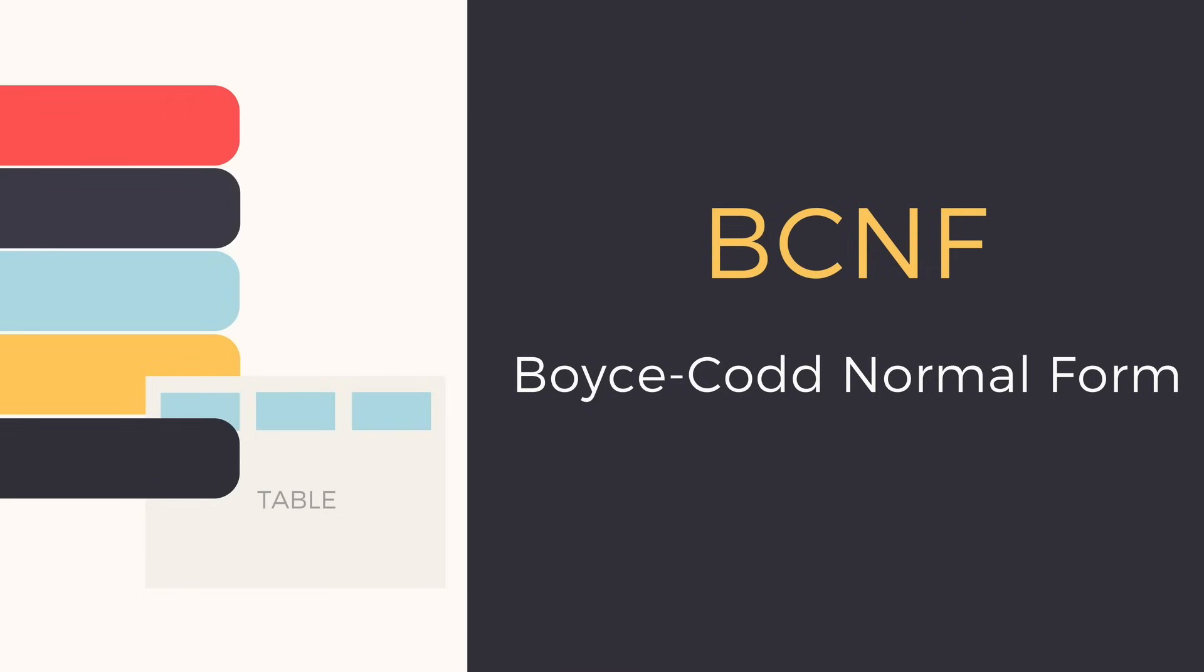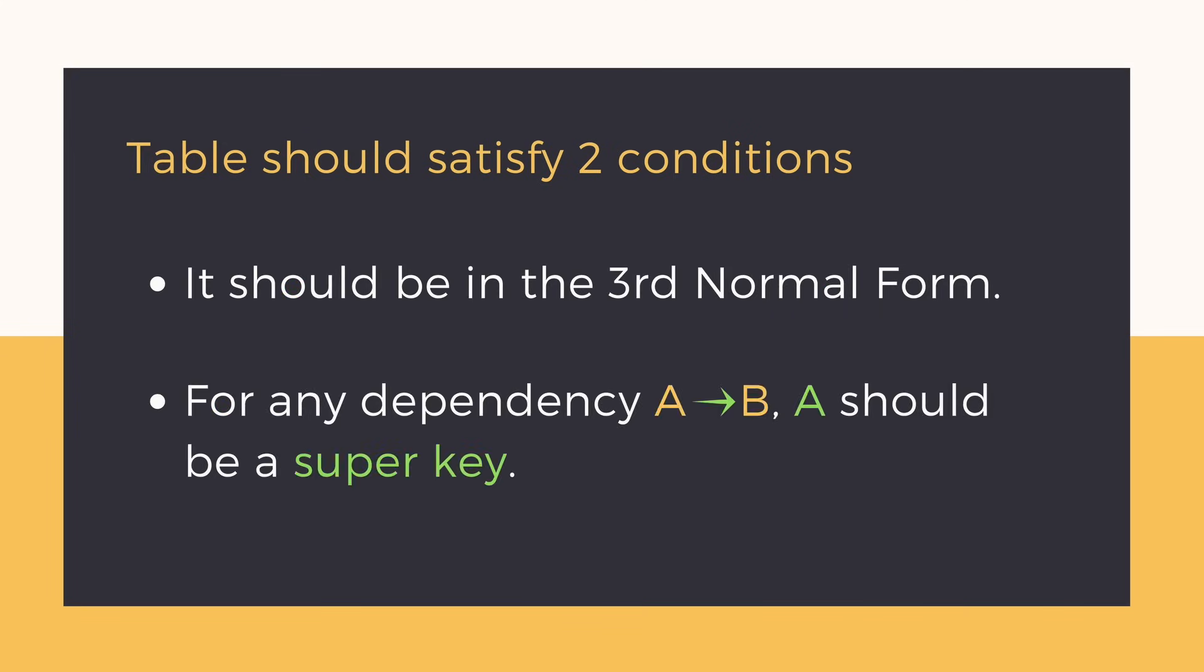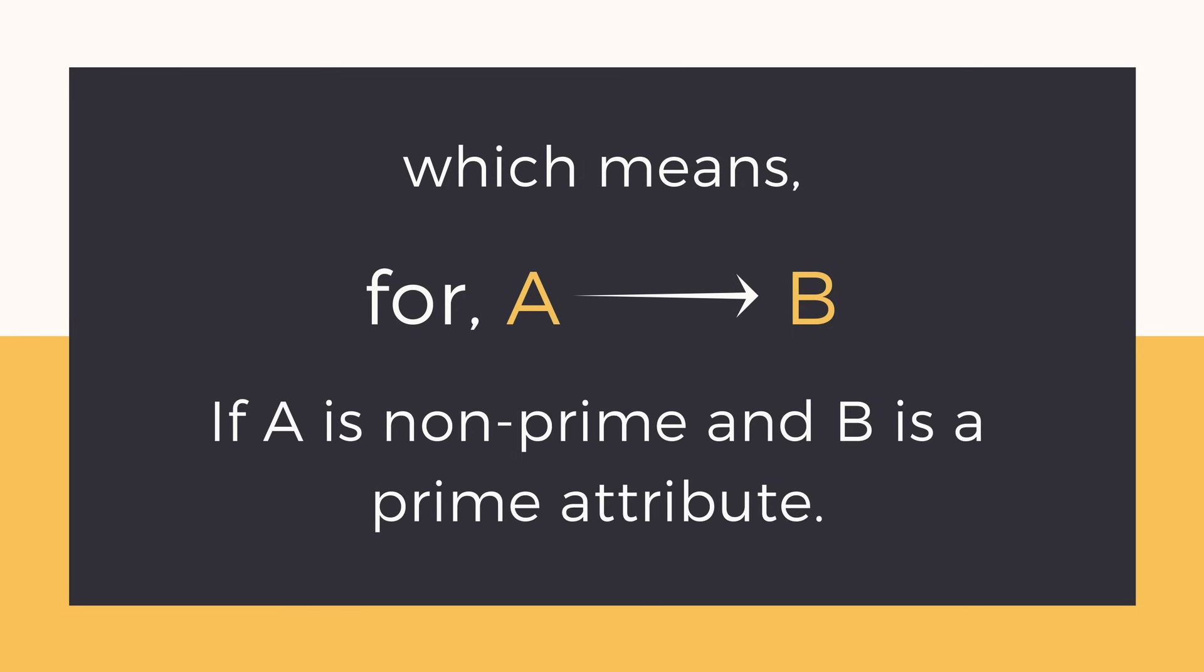Now comes BCNF. For a table to be in BCNF it must satisfy two conditions. The table should be in the third normal form and for any dependency A derives B, A should be a super key, or in simple words, we can say A cannot be a non-prime attribute with B being a prime attribute.